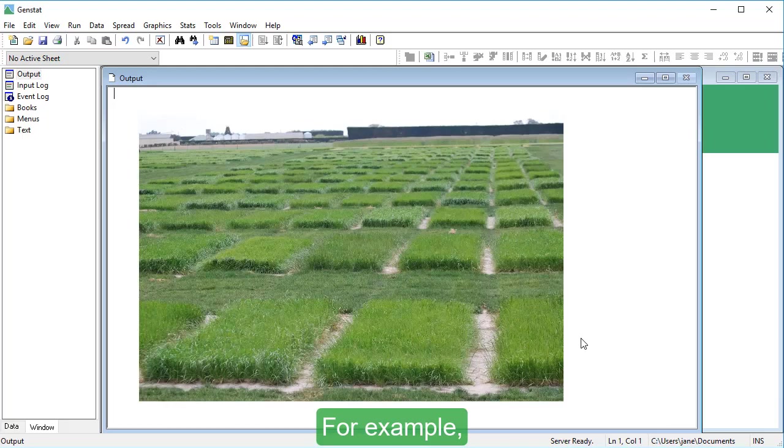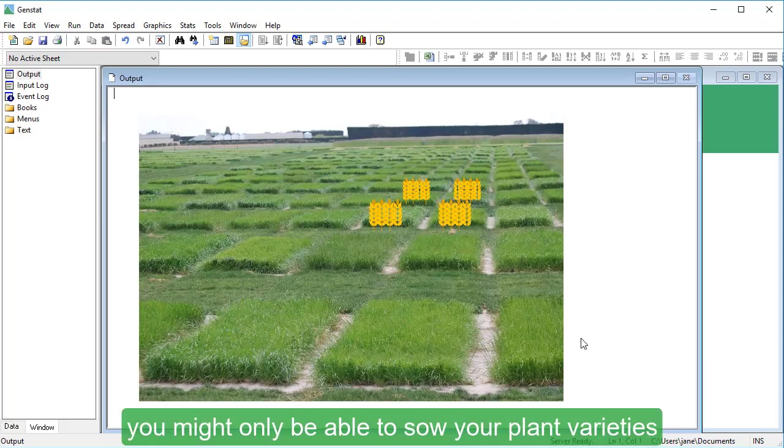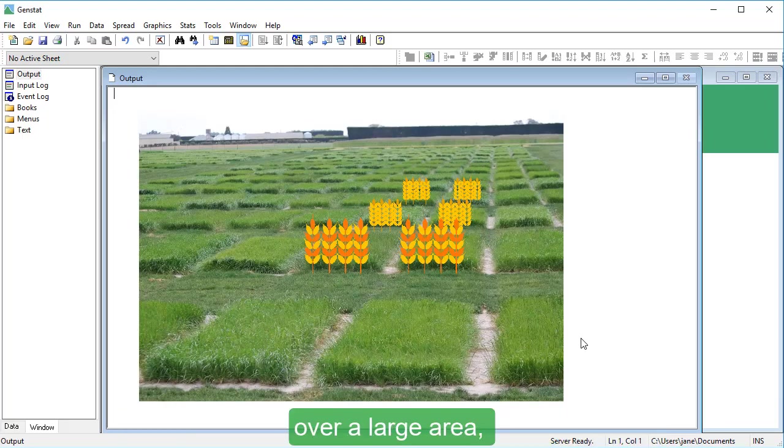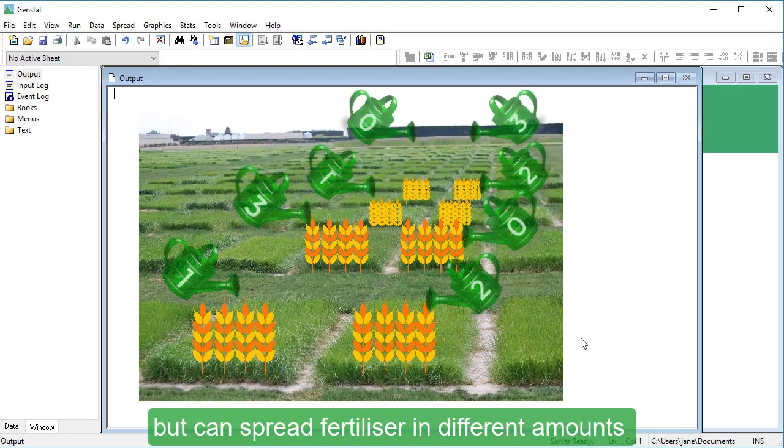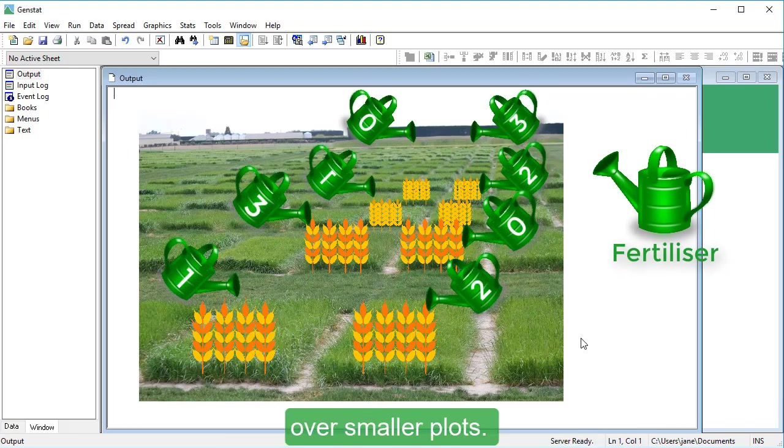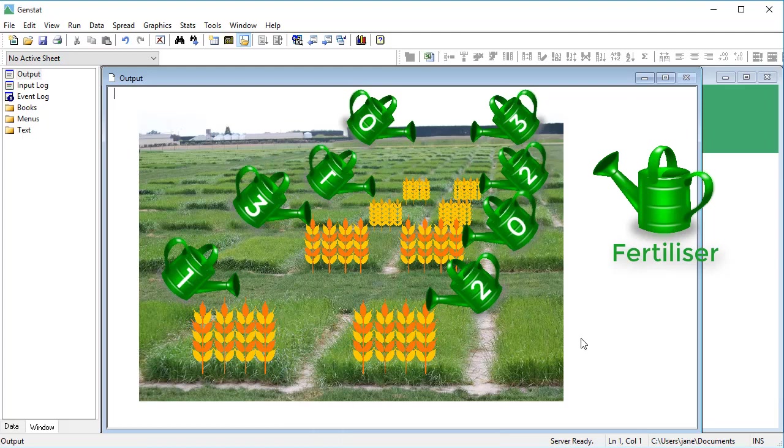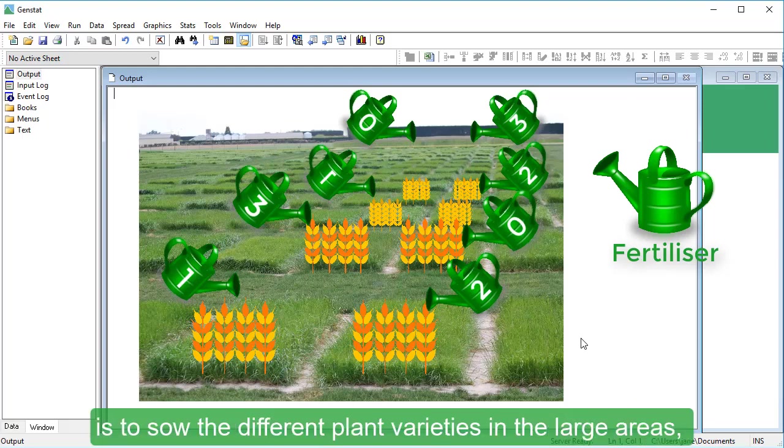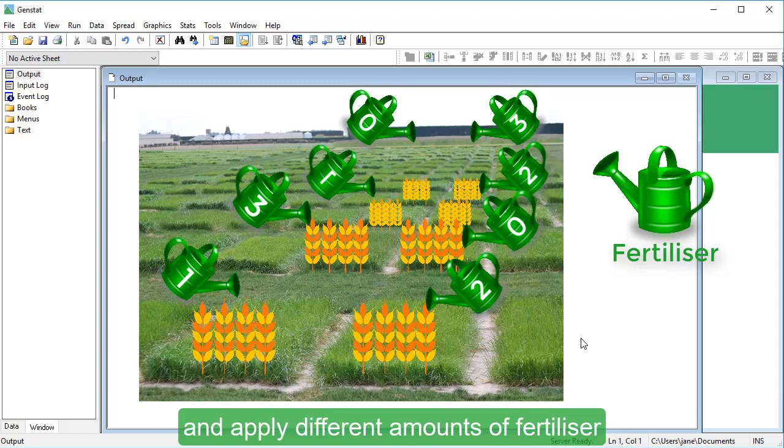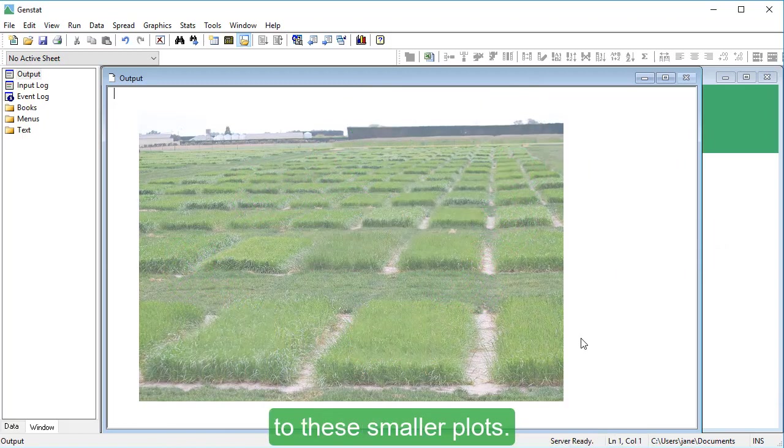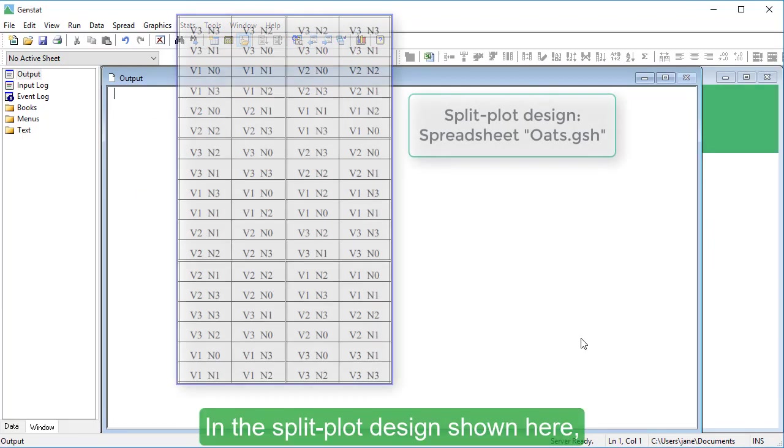For example, you might only be able to sow your plant varieties over a large area, but can spread fertilizer in different amounts over smaller plots. The solution proposed by a split plot design is to sow the different plant varieties in the large areas, then split these large areas into smaller plots and apply different amounts of fertilizer to these smaller plots.